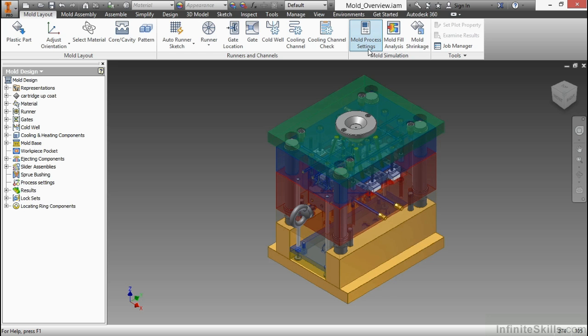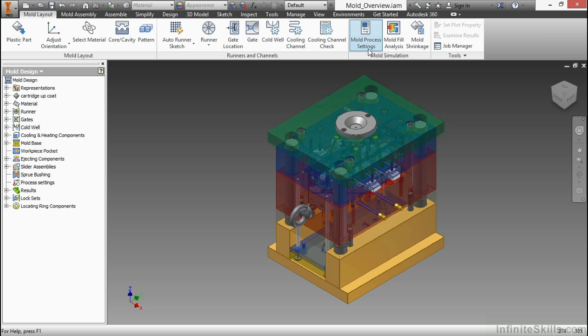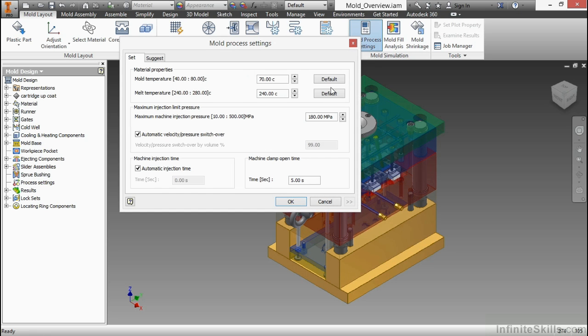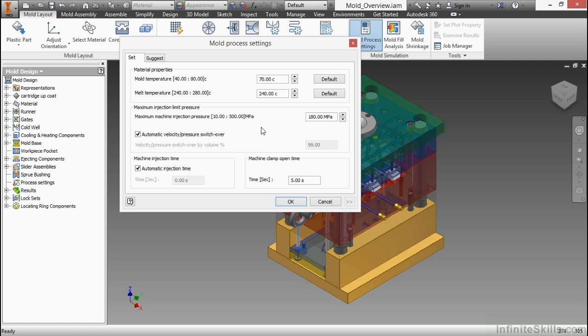If you click on the Mold Process Settings and nothing loads, you might have to repair your installation with a clean uninstall and reinstall. That has happened to me in the past from time to time, but it's a little bit more rare. When you click on Mold Process Settings, it brings up the Moldflow integration in the background and allows you to adjust certain settings, such as mold temperature, injection limit pressure, injection time, and clamp open time. You've got some simulation process settings to set up here. There's also a Suggest tab if you would like the software to try to guess for you.